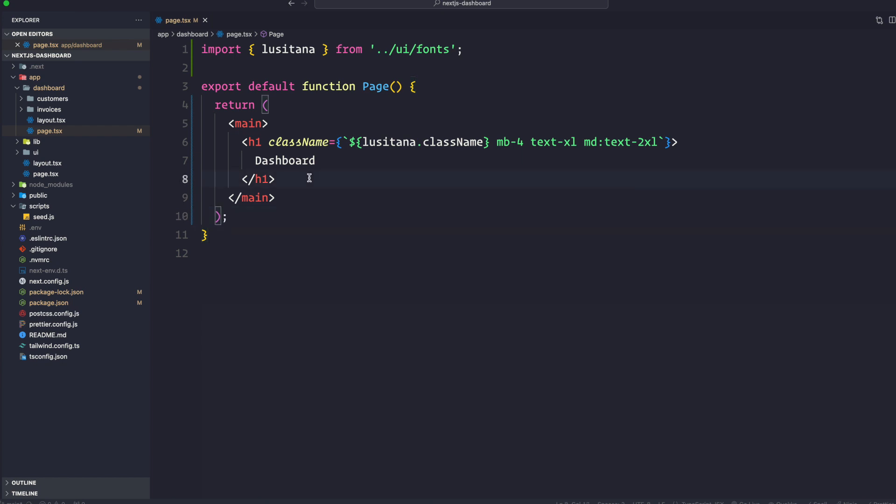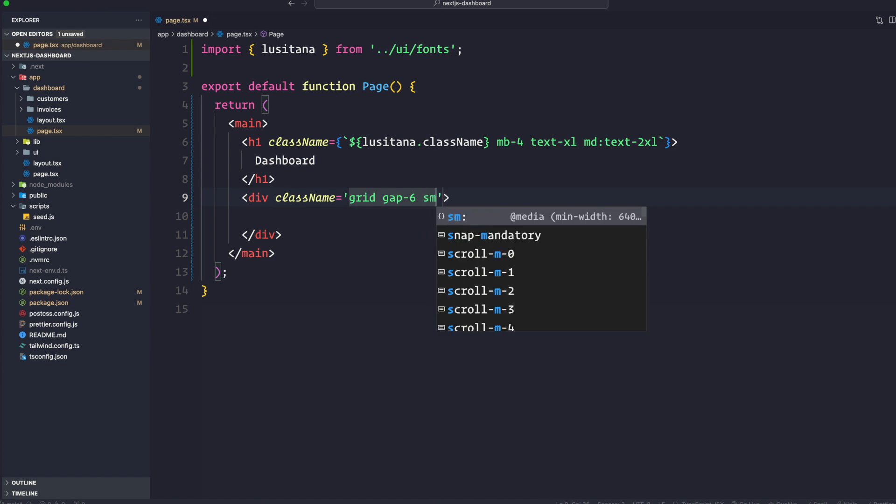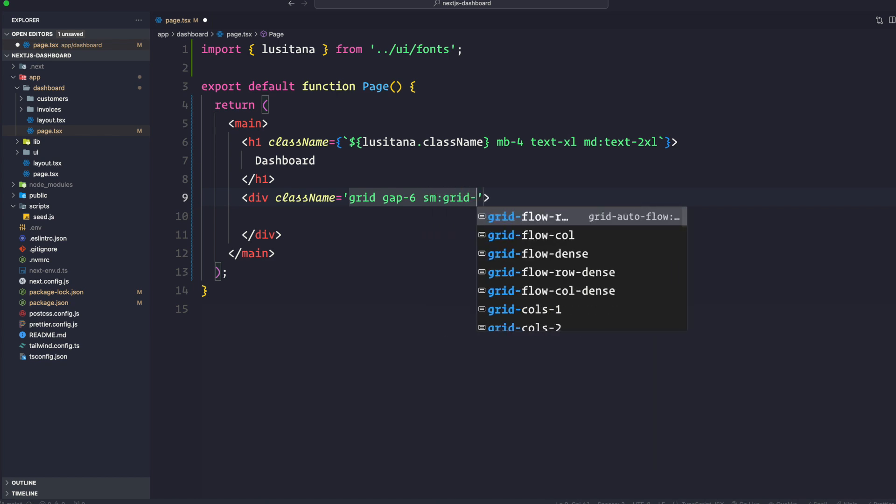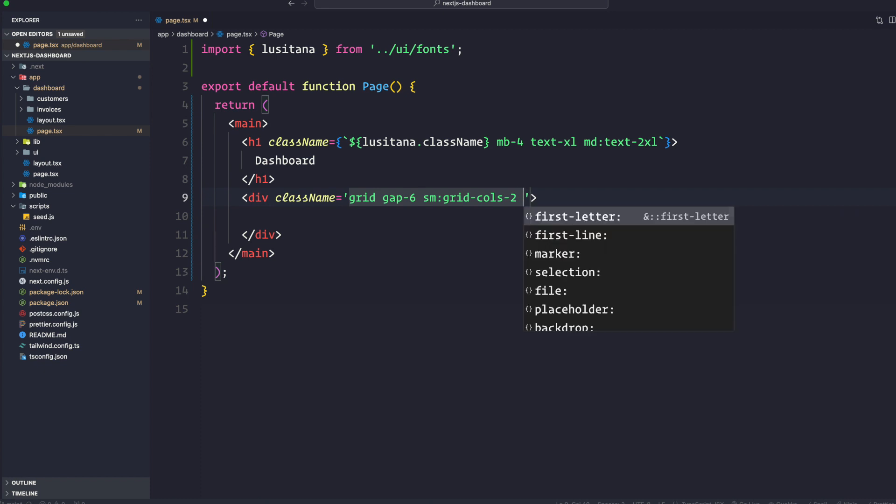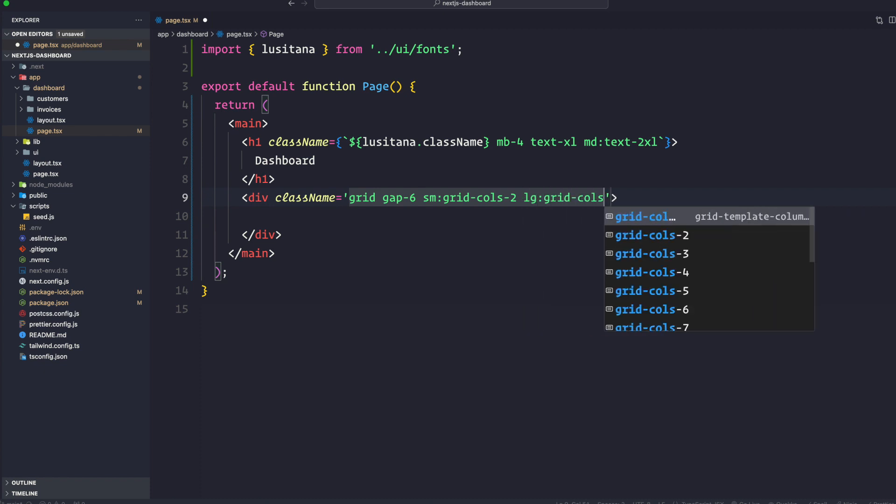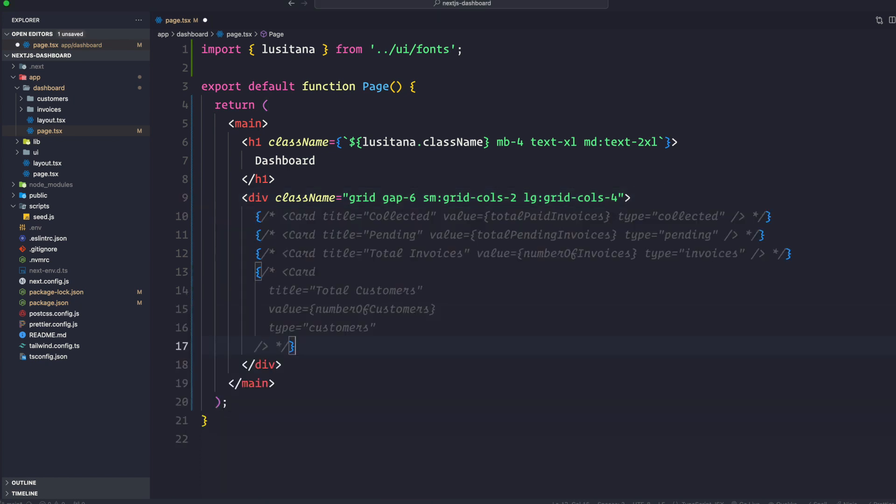And inside this div, we're going to have some card that we are going to import from the UI. First, let's go ahead and add some class name here. So this is going to be a grid, going to get a gap of 6. On small devices, it's going to have a grid-cols-2. It's going to be 2 column. On larger devices, we are going to have a grid-cols-4. Save that. And here, I'm just going to go ahead and paste a bunch of code from here. Then this is just going to be for the card information. So as of right now, these are all commented out.